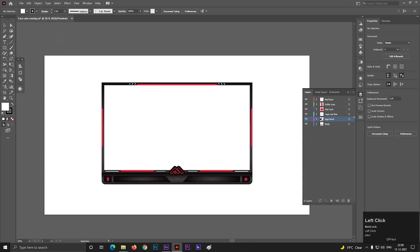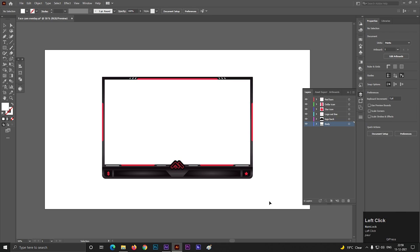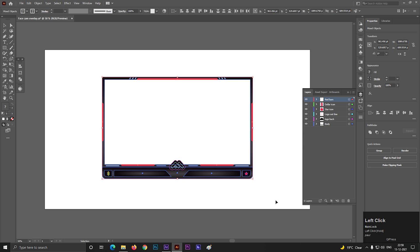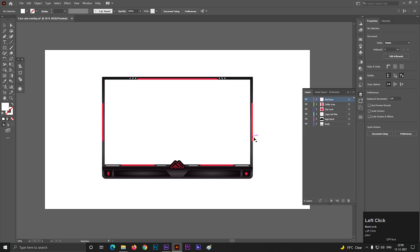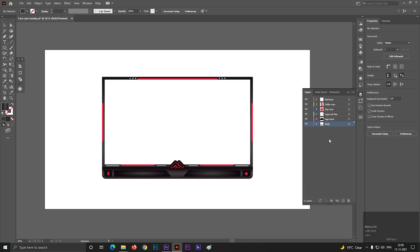Alright, so the first thing is you need to create an overlay design of an animated webcam. You can use Illustrator or Photoshop — the choice is yours. You will get lots of ideas from the internet about overlay designs. But the most important part is how to prepare the file for After Effects. For Illustrator, you need to separate the parts into different layers, like this.